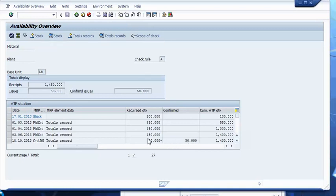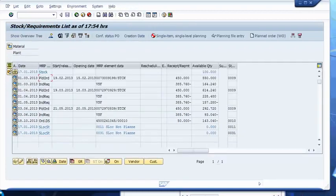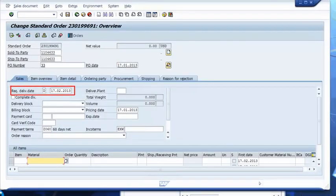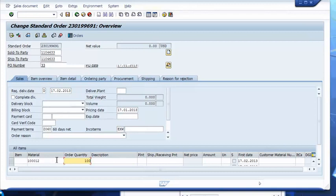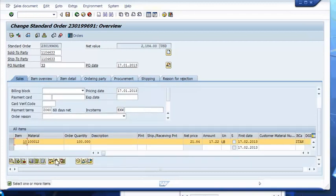Going back to the stock requirements situation, we will now enter a sales order for the amount of £100. The customer requests delivery for the 17th of February, which is relatively far in the future. We now have a request to deliver £100 of powder to the customer by February 17th. The system will now check, according to checking rule and checking group, if this is possible.